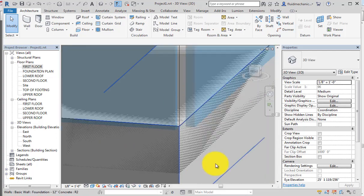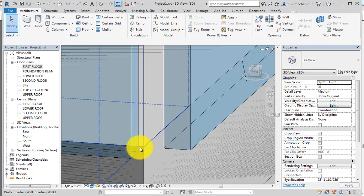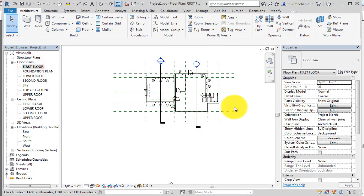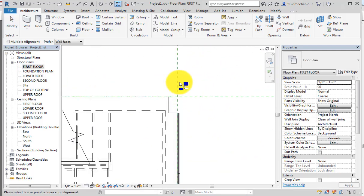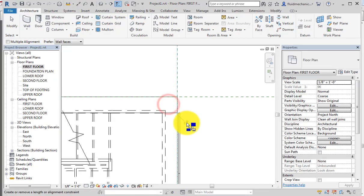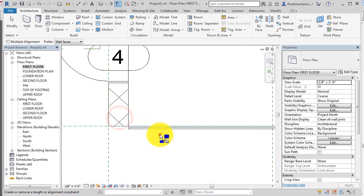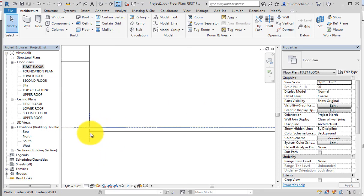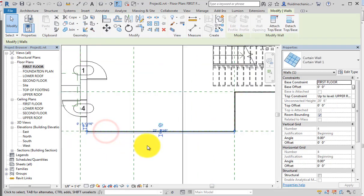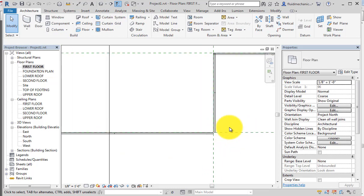At this point, the glass wall is extending slightly outside the wall boundary. To fix this: use the Align command, select the reference plane and the wall, and lock it. Repeat for all reference planes. In plan view, the curtain grid is visible but sits slightly outside the wall planes.